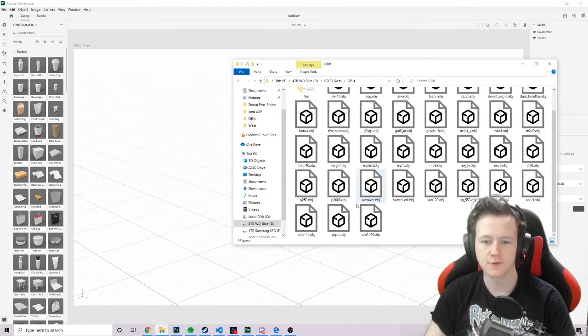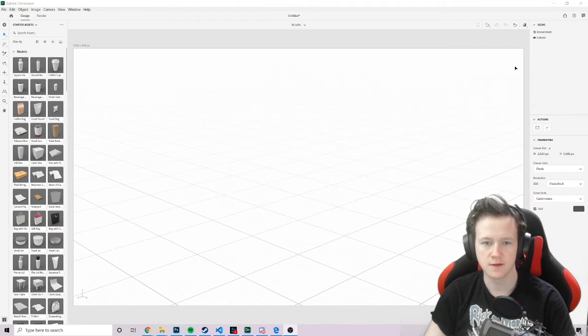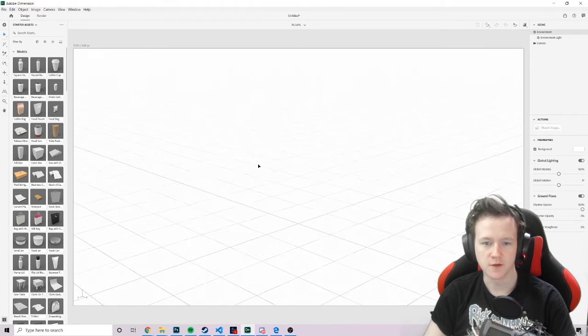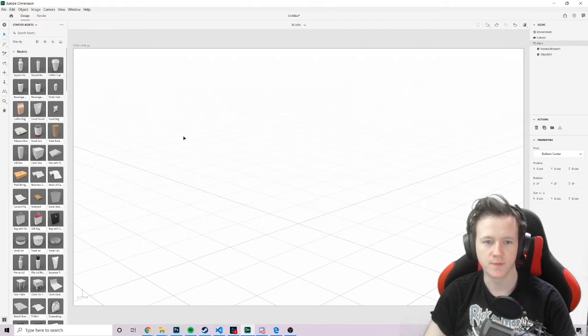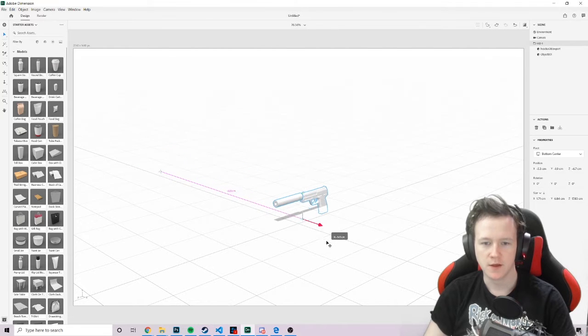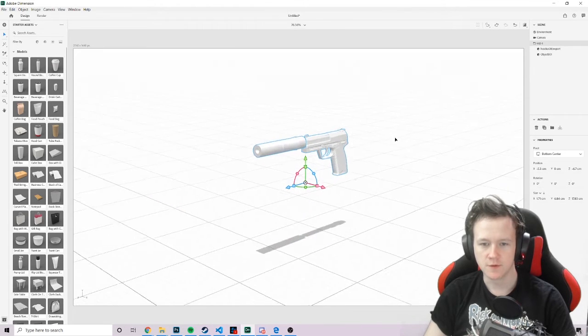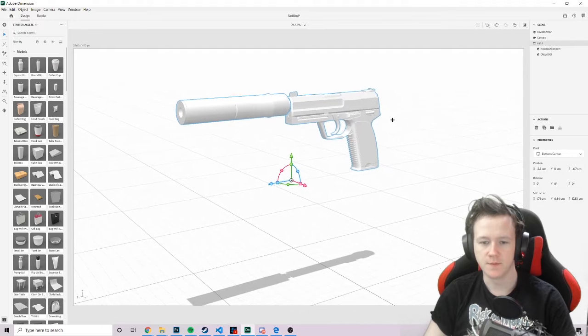So obviously, this skin is for the USP. So we're going to grab the USP's OBJ and just drag it in. If that worked. Okay, I think I don't. Oh, no. Drag it in. There we go. Nope. I spawn here. And then we zoom in on it, and now I've got this USP.